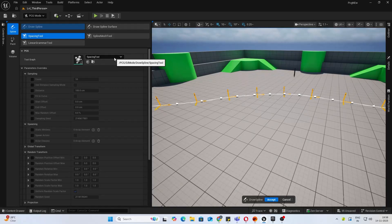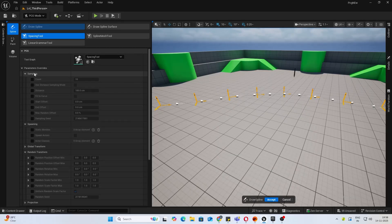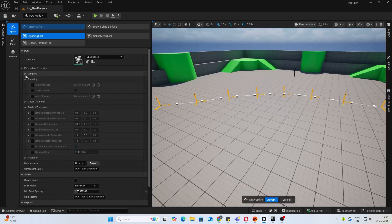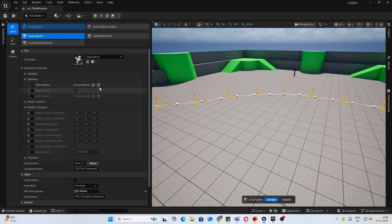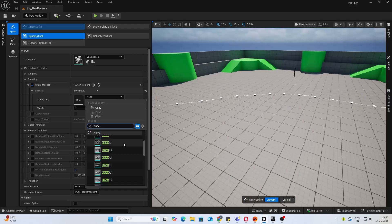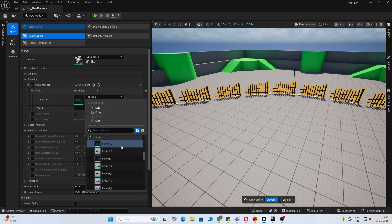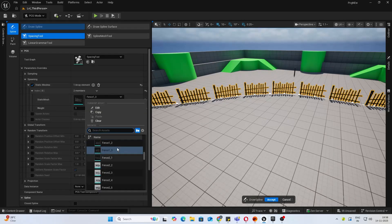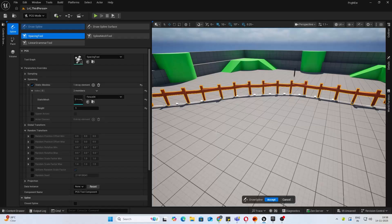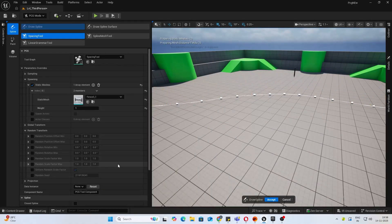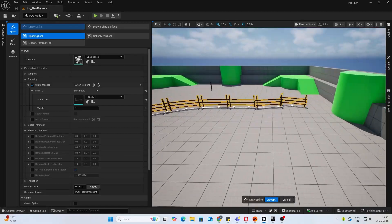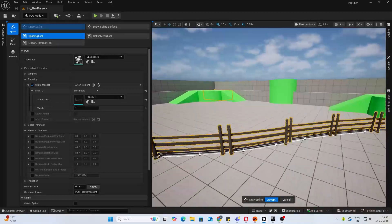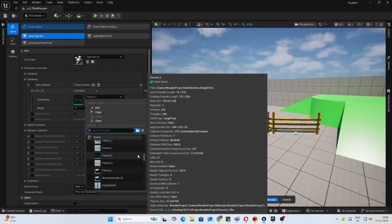Right now you can replace it with your own graph if you made one, but we'll be seeing what the defaults do. Let's make something like fencing or a railing. I'll go ahead inside spawning, add a static mesh, and I downloaded a few fence models. I'll select one of them.